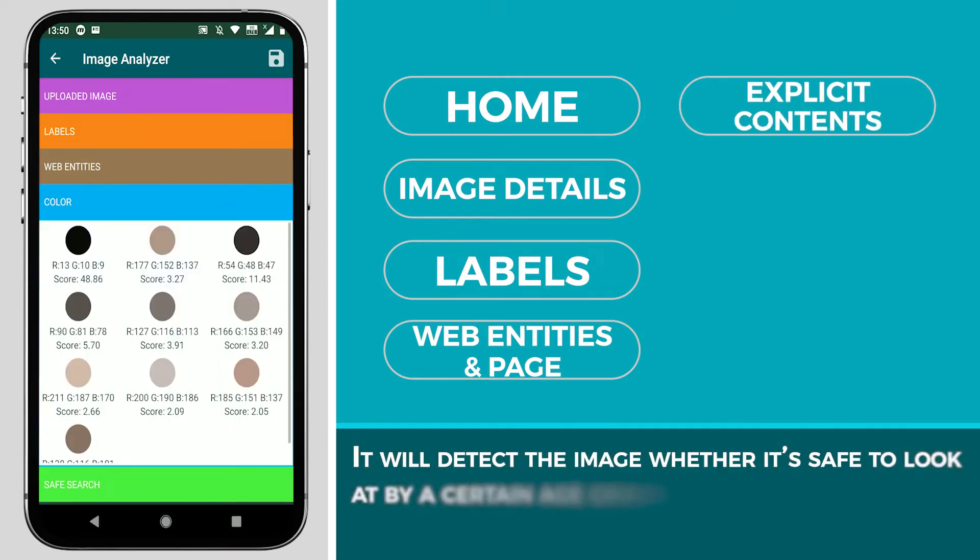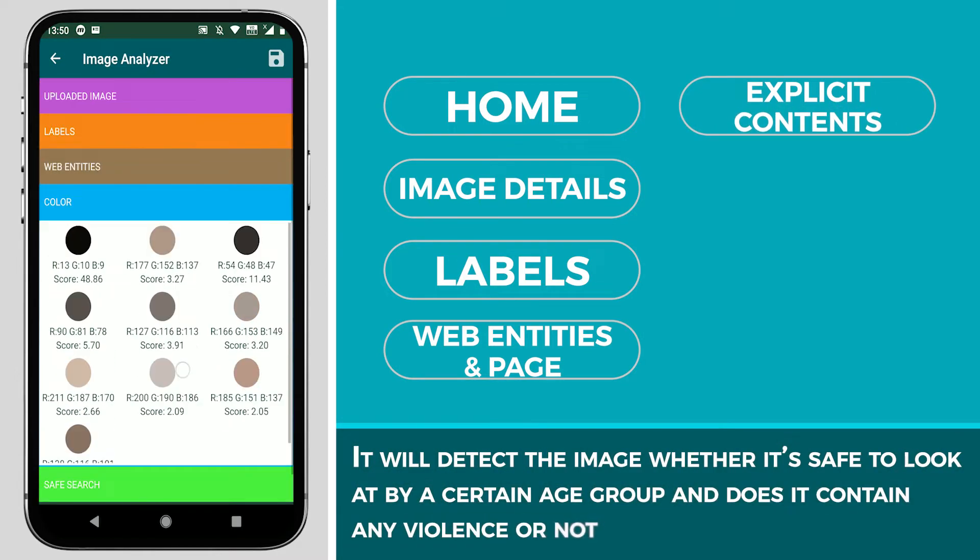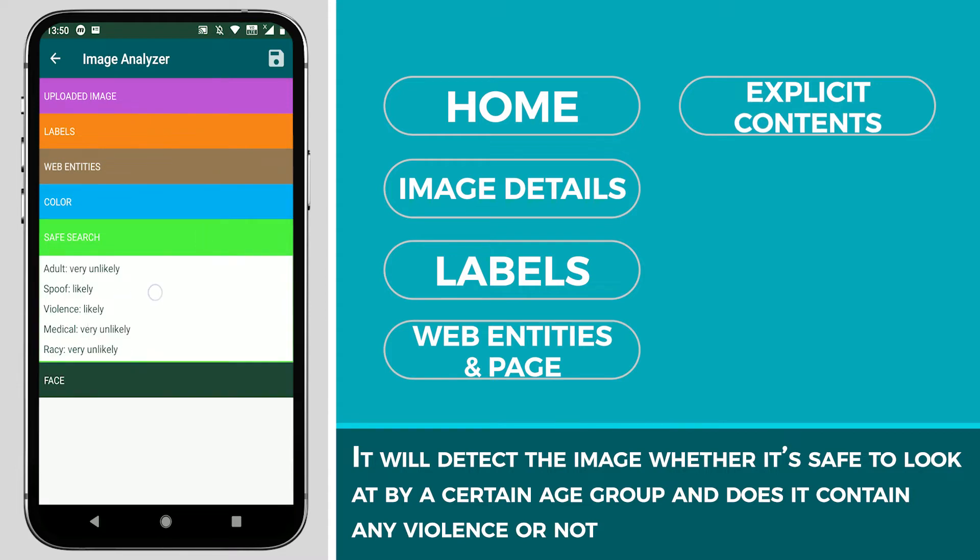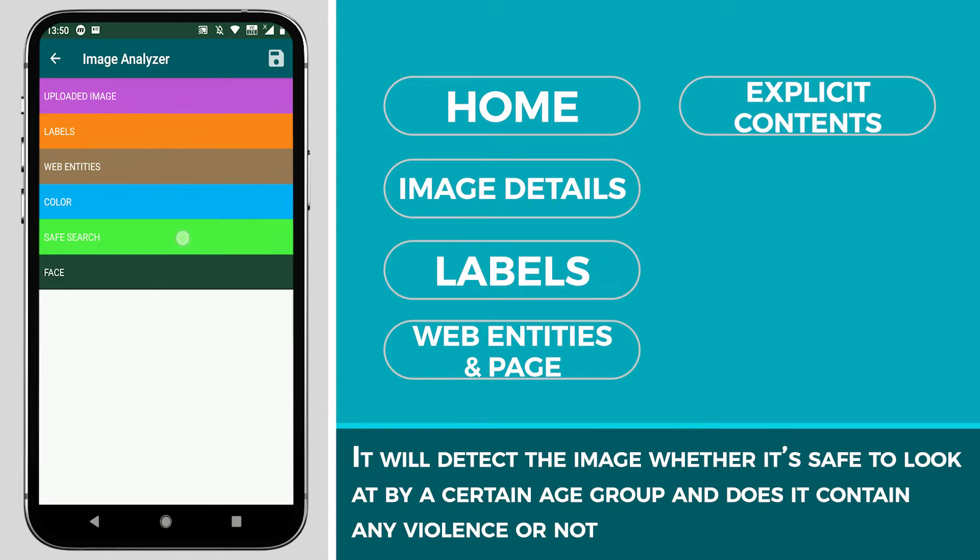It will detect the image whether it is safe to look at by a certain age group and whether it contains any violence or not.